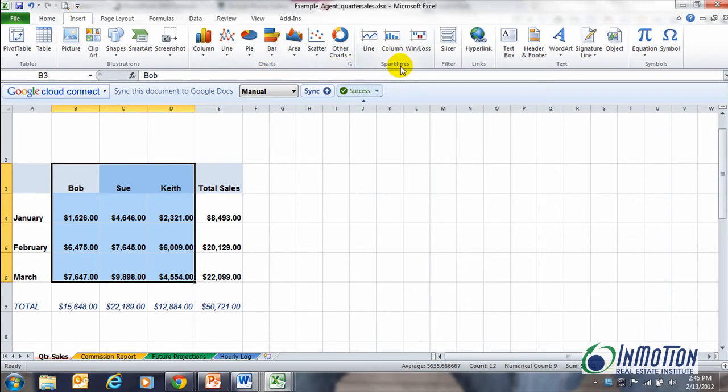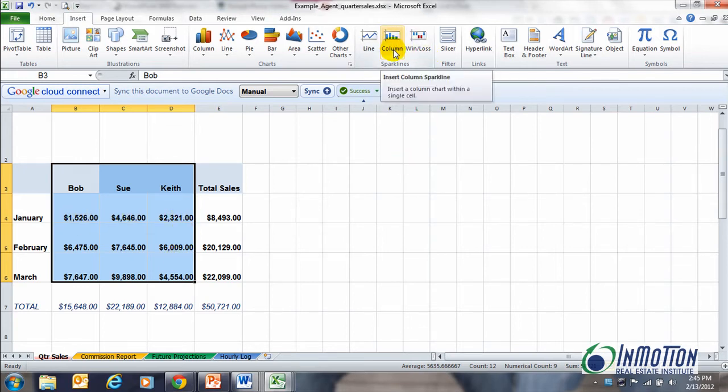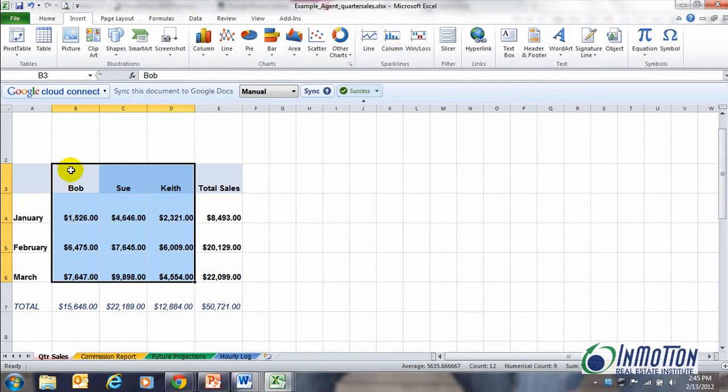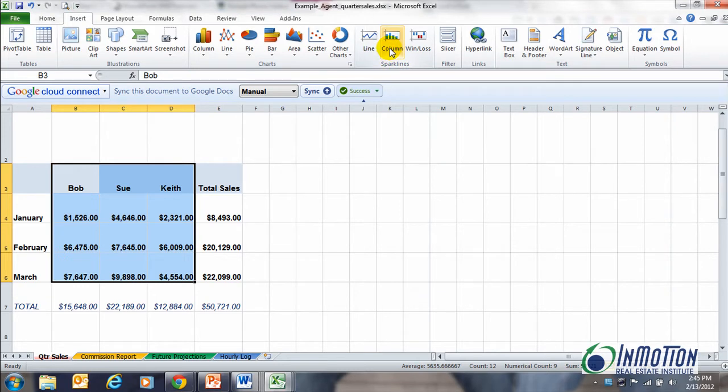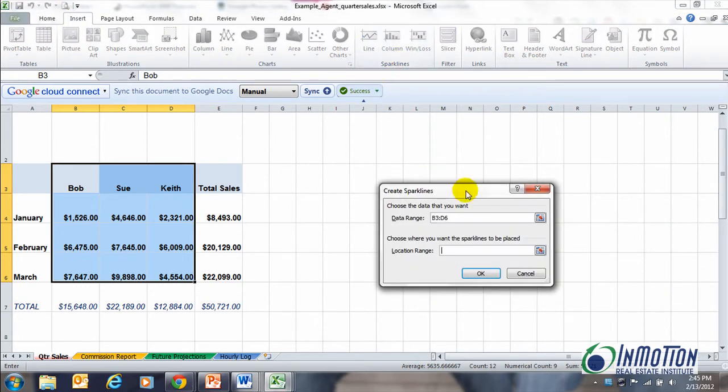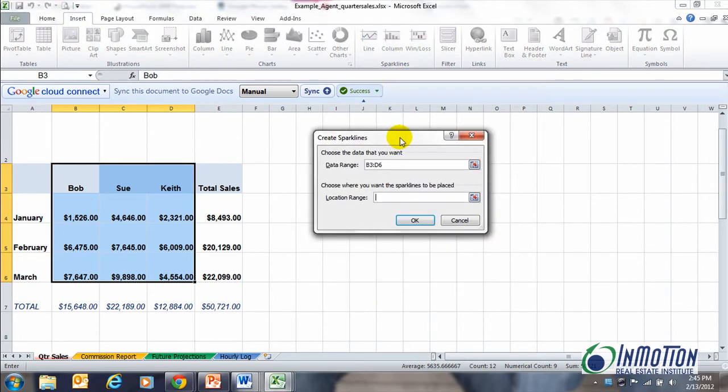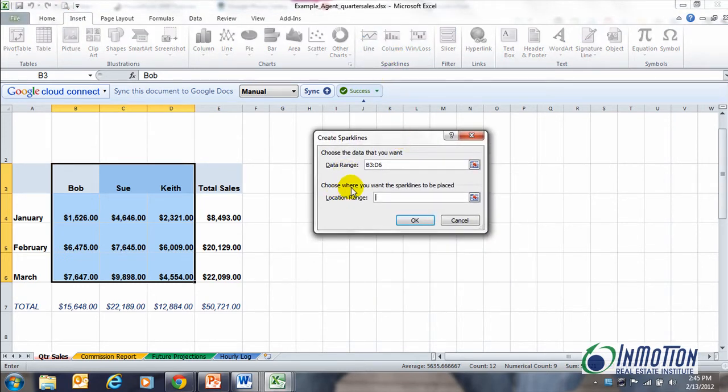That's brand new in 2010, so now I can look at this data without having to figure out whether it's going up or down. I can show it graphically with the sparklines, and all I need to do is highlight the information that I want to look at and hit, in this case I'll look at columns.